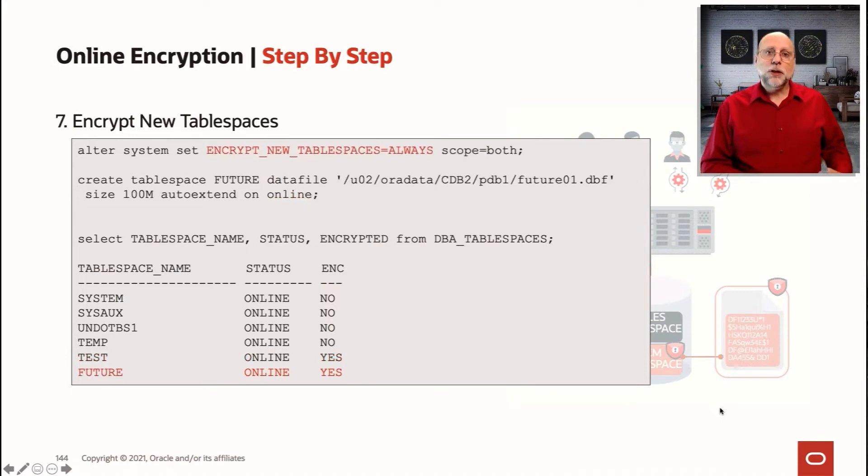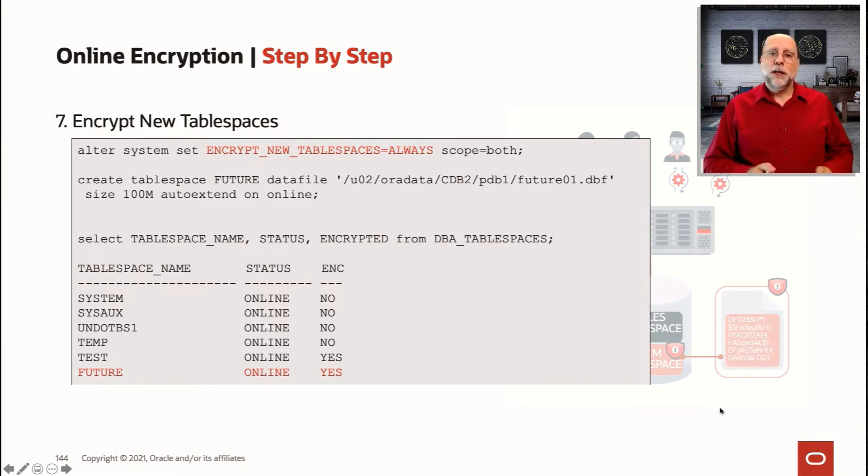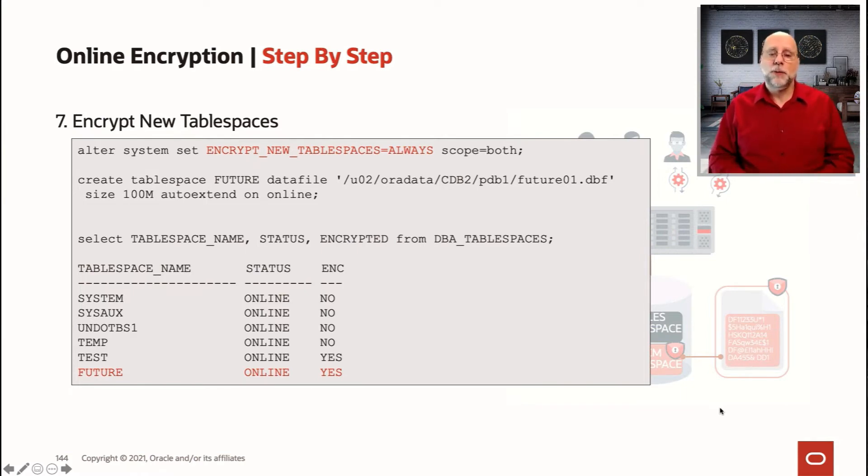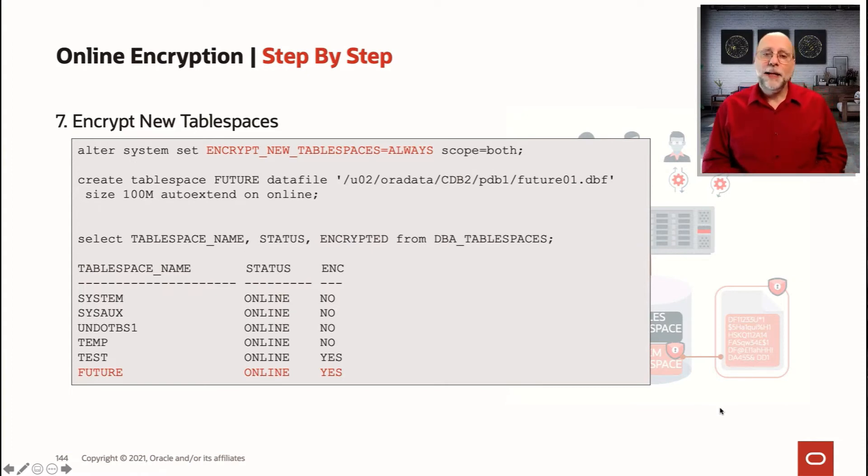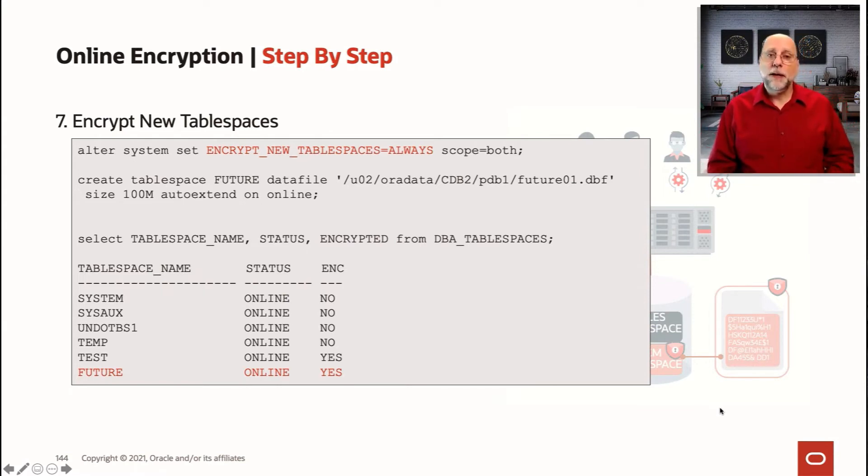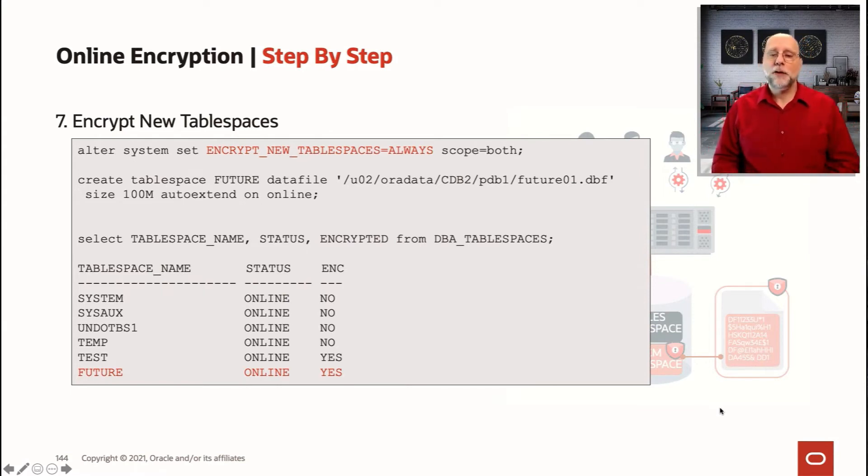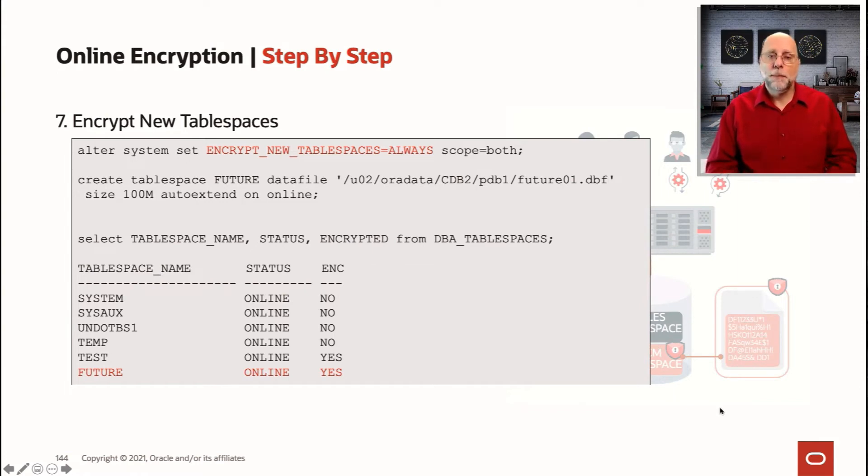Also, in addition to encrypting existing tablespaces, you should probably think about setting the settings for new tablespaces to be encrypted by default. If you set encrypt new tablespace as equal always, then anytime someone creates a new tablespace in that database, it will be encrypted by default without them having to specify that encryption clause. That can be handy for making sure that you are secure by default.